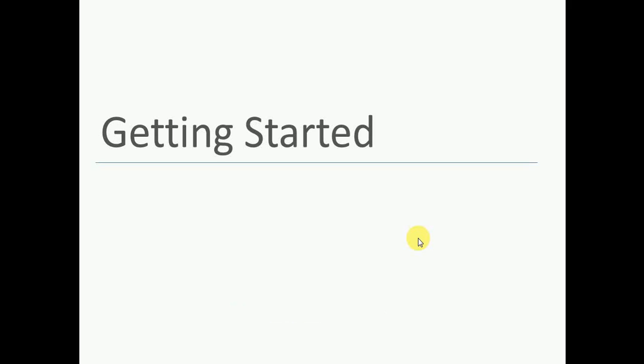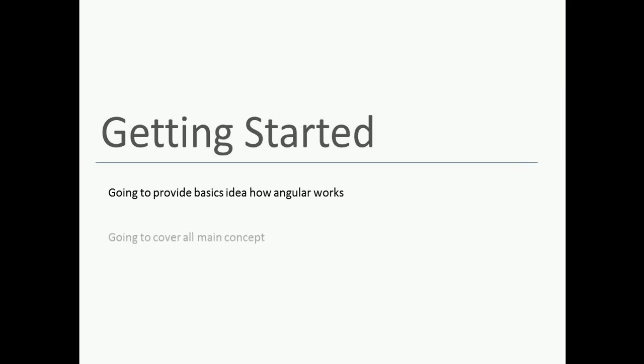Alright guys, let's start the first tutorial. In this series we will try to cover all the main concepts of Angular, and by the end of this series you will get to know how Angular works.